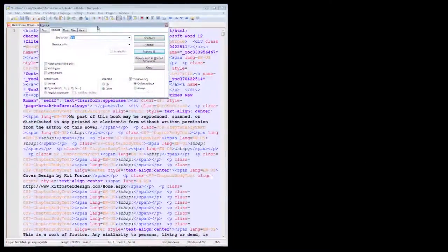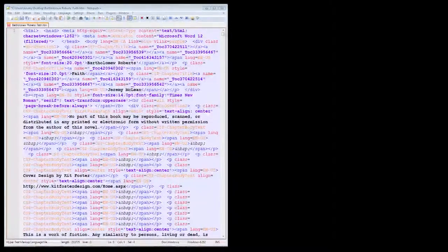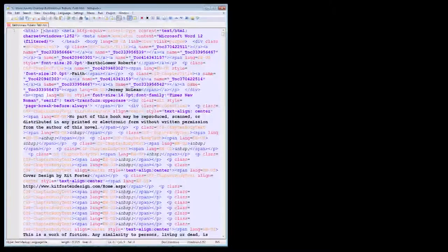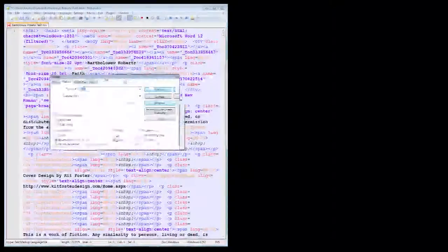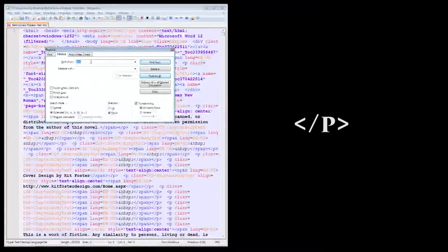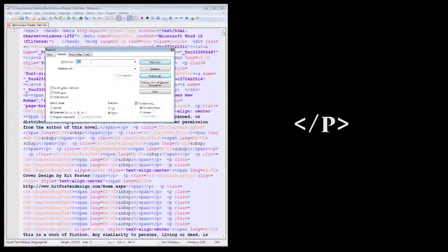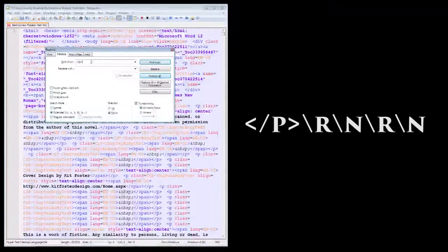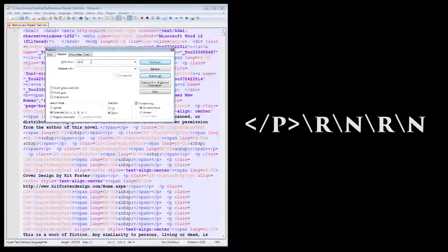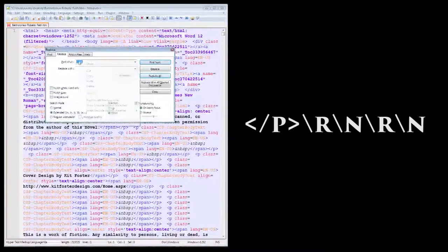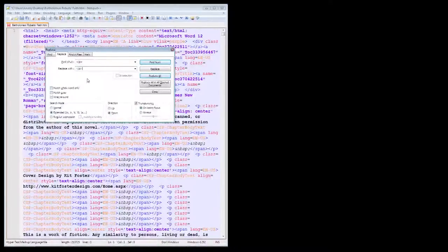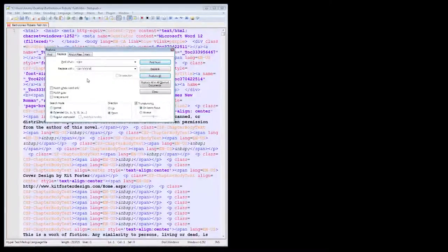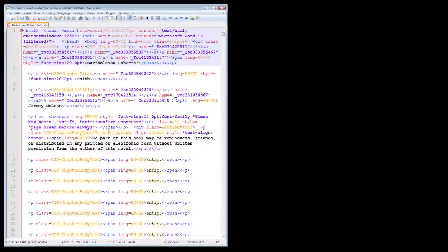Now everything will be in one line, but we want it to be separated by paragraphs so it's easier to see everything. So next, in the Find What box, we'll put a paragraph closing tag. That's this you see on the screen right now. Then in the Replace With box, put it in again, followed by backslash R, backslash N, backslash R, backslash N again. Now hit Replace All. Doesn't that look a little better than before?